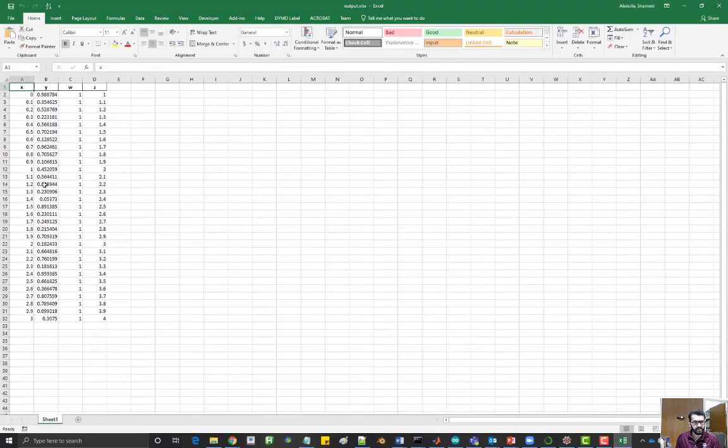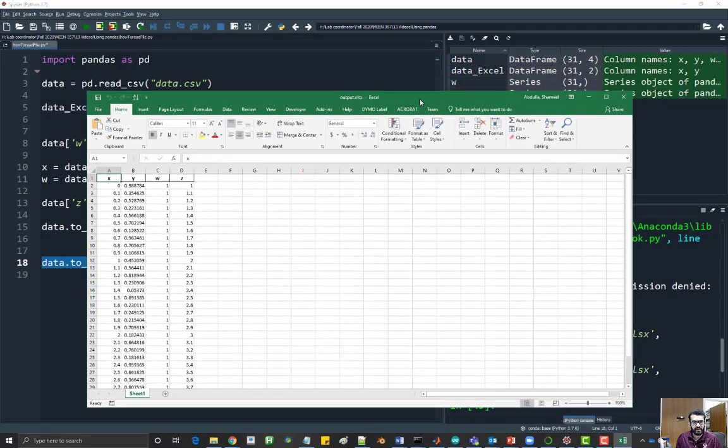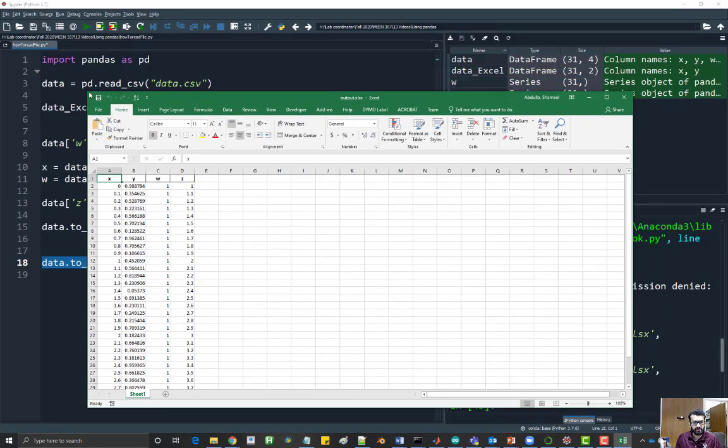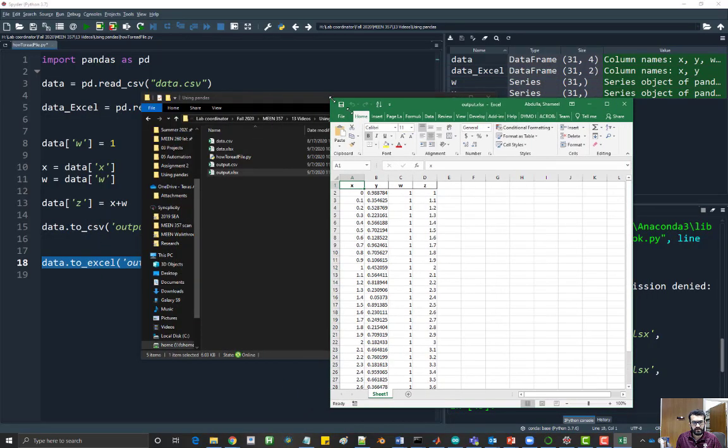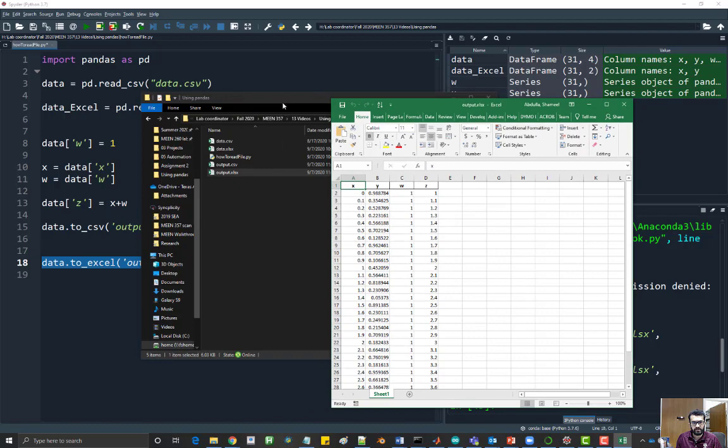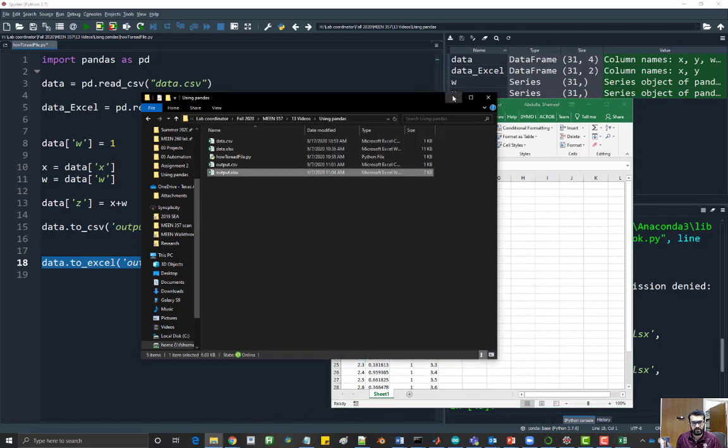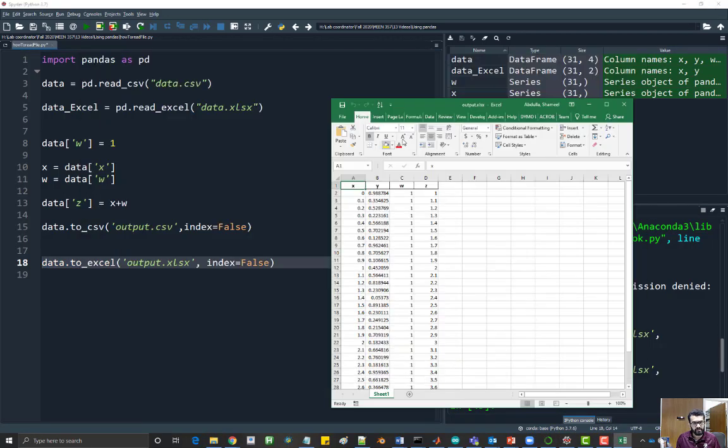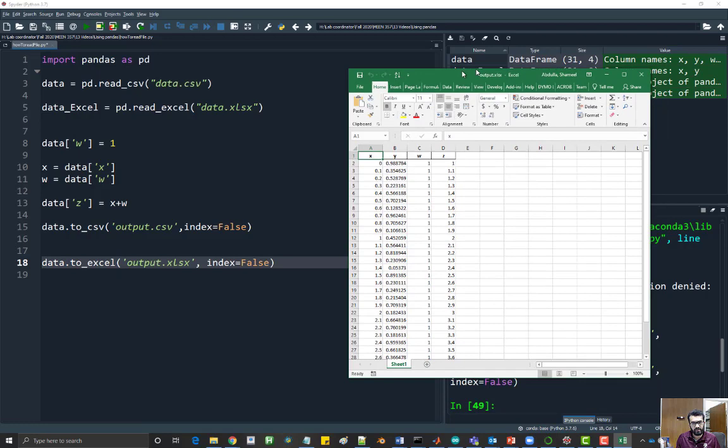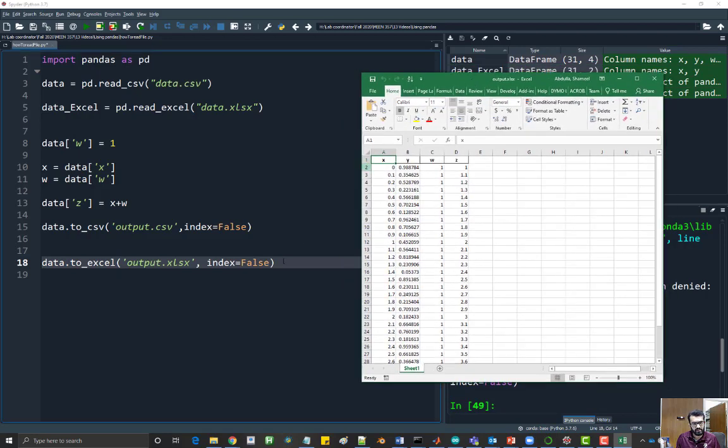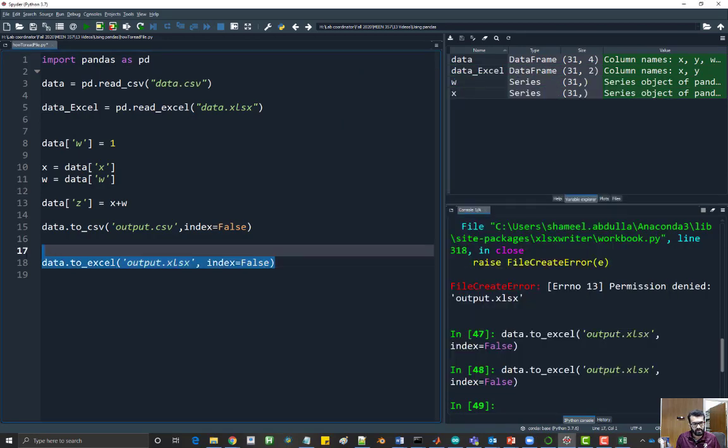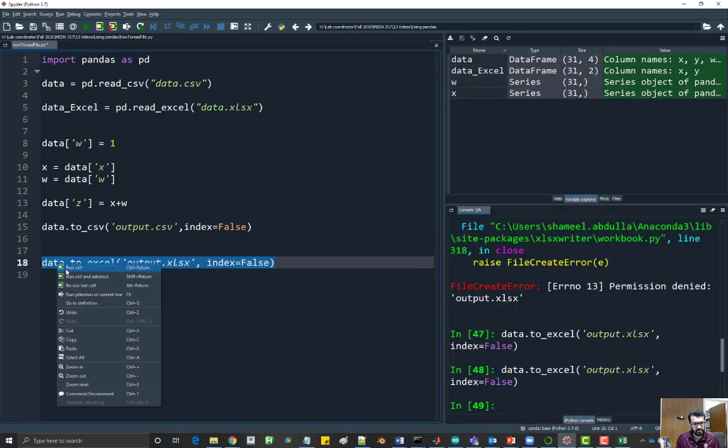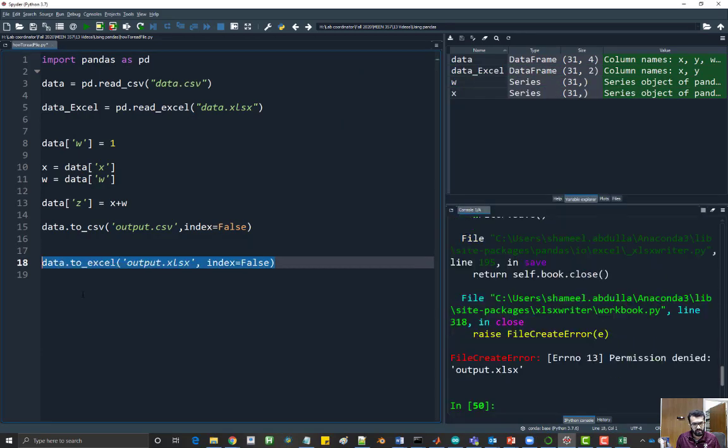Now if you have the file open, then Python is not allowed to write anything to the file. I'll show you here. I have the Excel file open here, and if I try to run this command, you'll get the following error. It says permission denied.